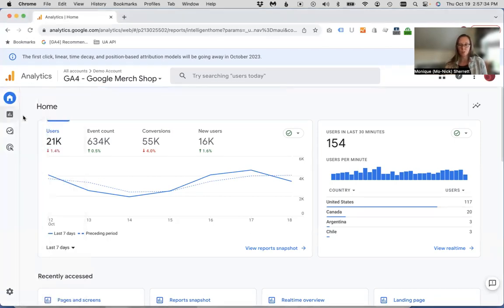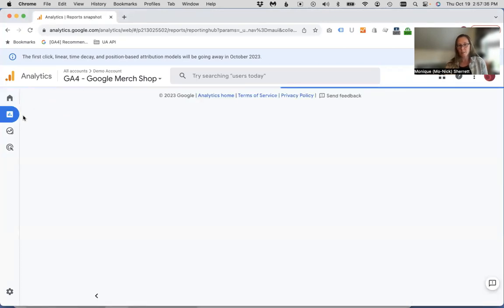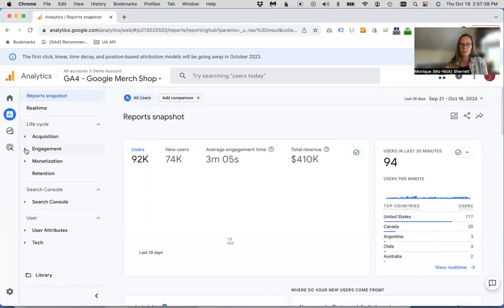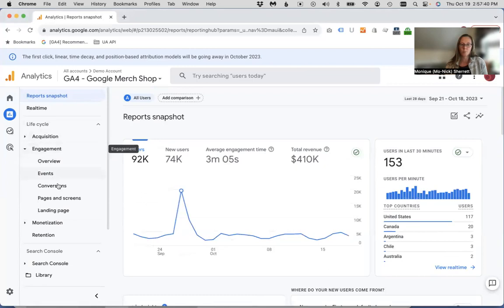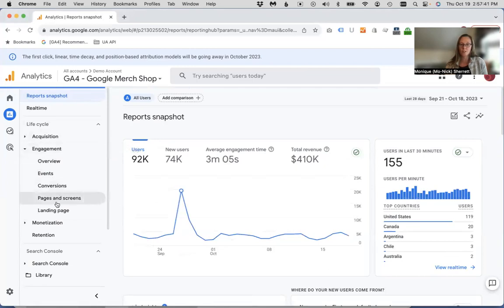And since we're talking about pages within our website, under the report section, we're going to use the engagement report pages and screens.